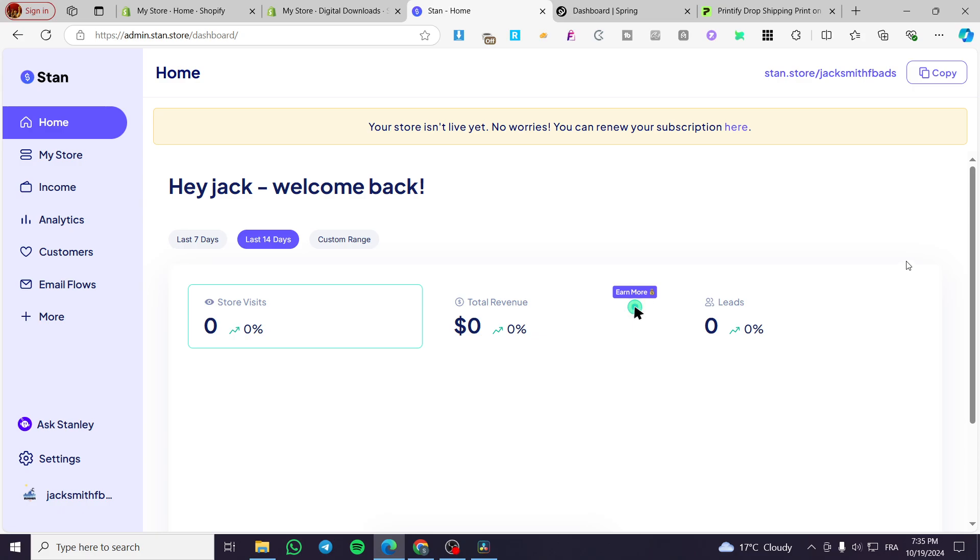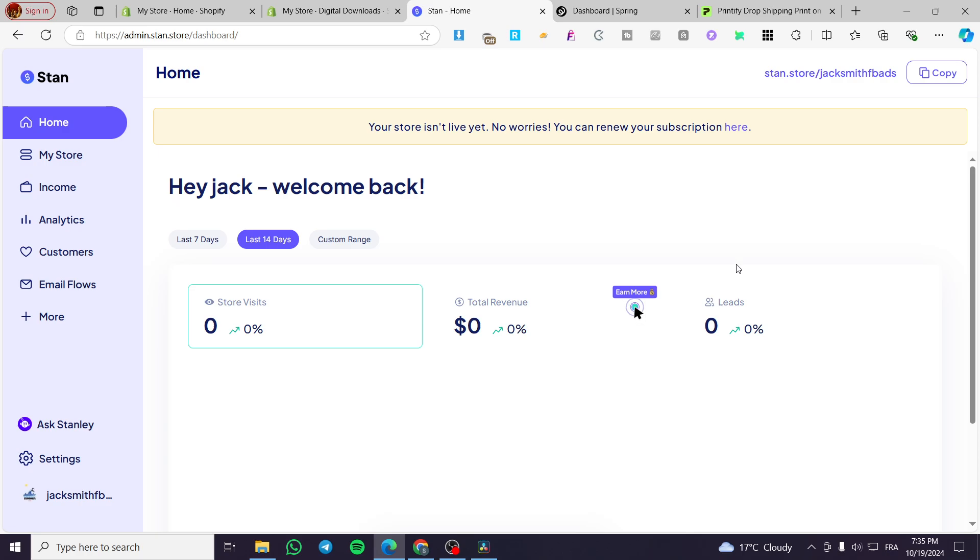Stan store print on demand tutorial. Hello guys, and welcome to this new tutorial. Today I'm going to show you how easy it is to sell POD or customized t-shirts, shirts, or any type of clothes and also items like mugs into your Stan store, a landing page or the store itself. It is very easy and simple. All you need to do is follow the tutorial from the beginning until the end and you are going to be good to go.